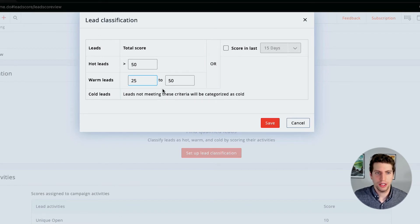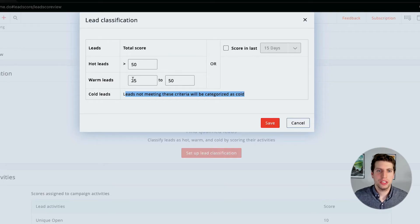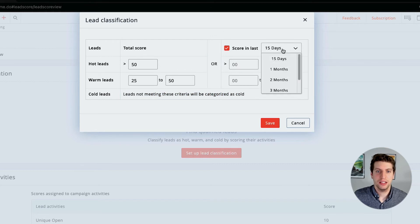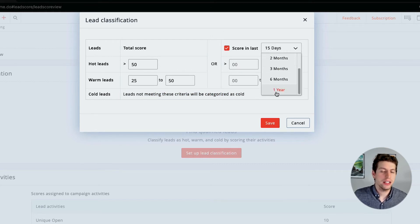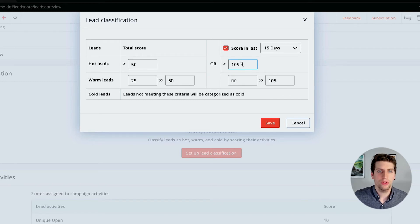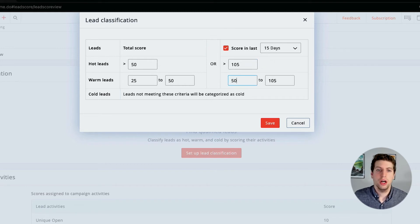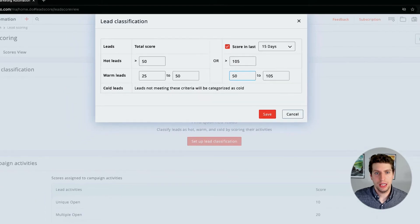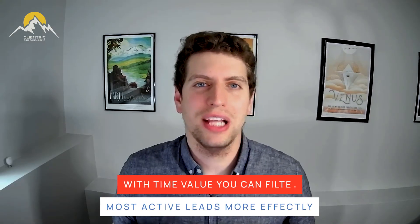For warm leads, we could say 25 to 50 points equals a warm lead. A cold lead won't meet any of that criteria — every other lead is going to be classified as cold. We can also set up the score over the last 15 days, last month, last three months, or last year. So hot leads could be greater than 105 over the last 15 days, and warm leads greater than 50 to 105 for the last 15 days.